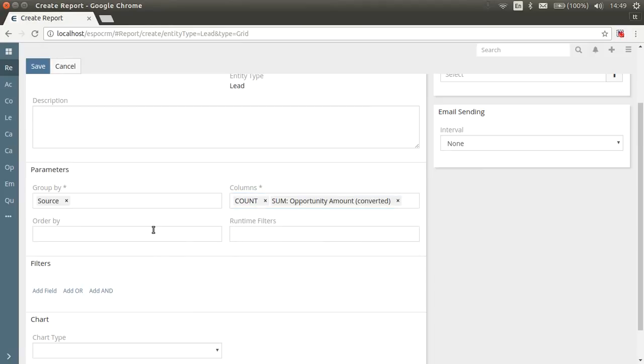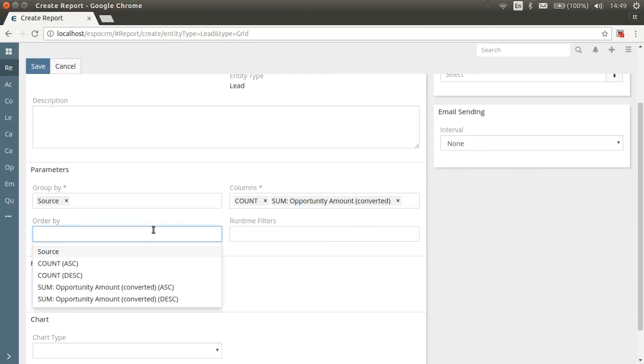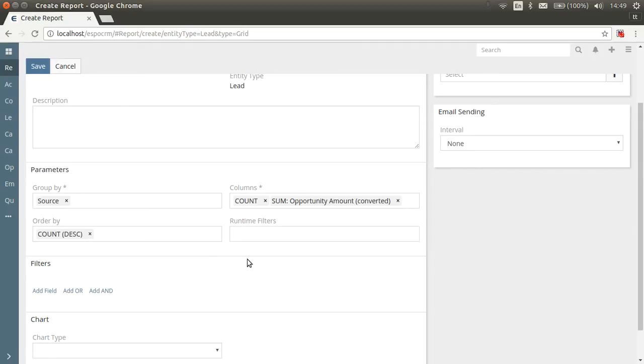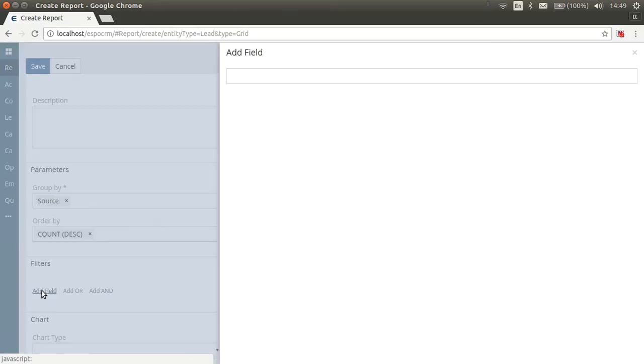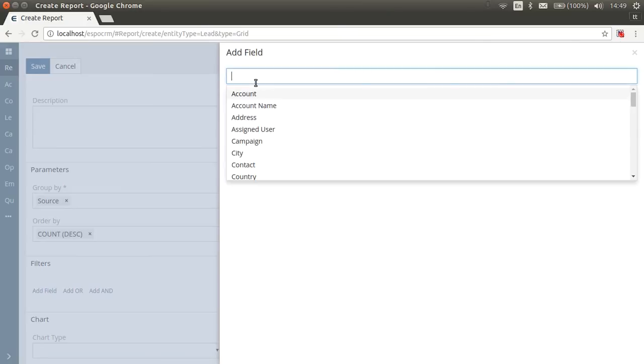Order by field defines how report data will be sorted. Runtime filters allow you to specify different filters before you run the report. We don't need them for now. In Filters section, you can specify criteria that determine what records will be used in the report. You can use logical operators or and end here. We're interested in leads with status converted.